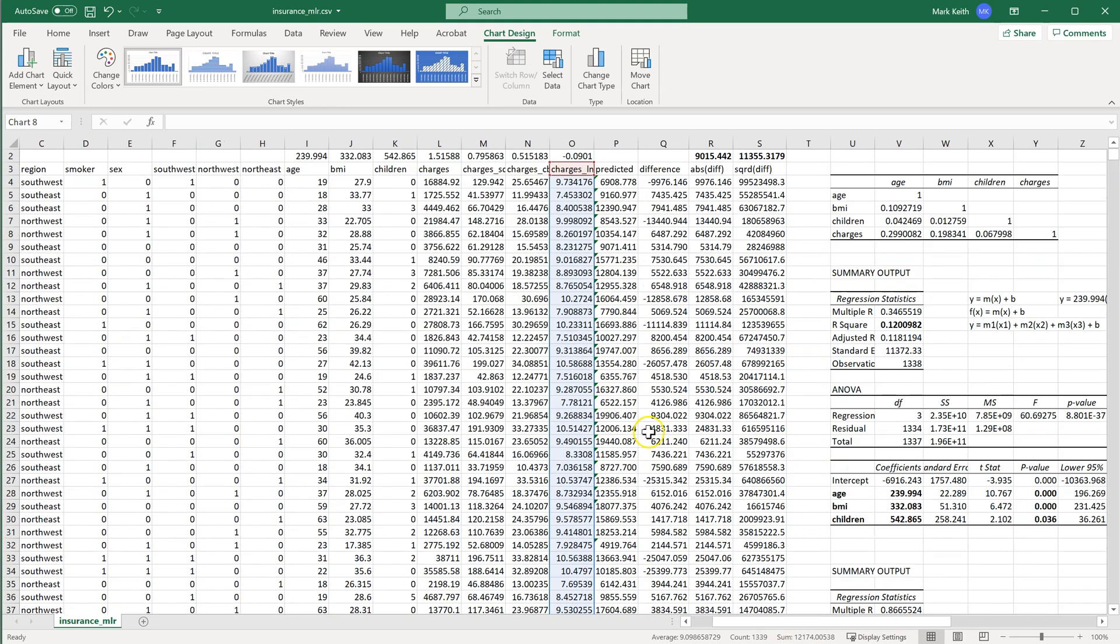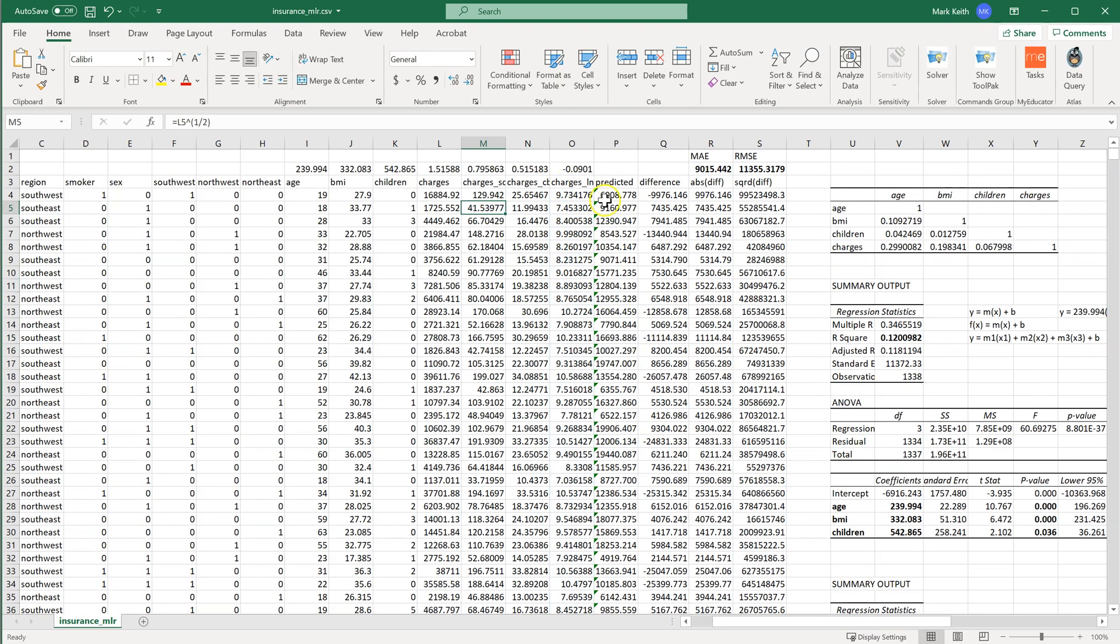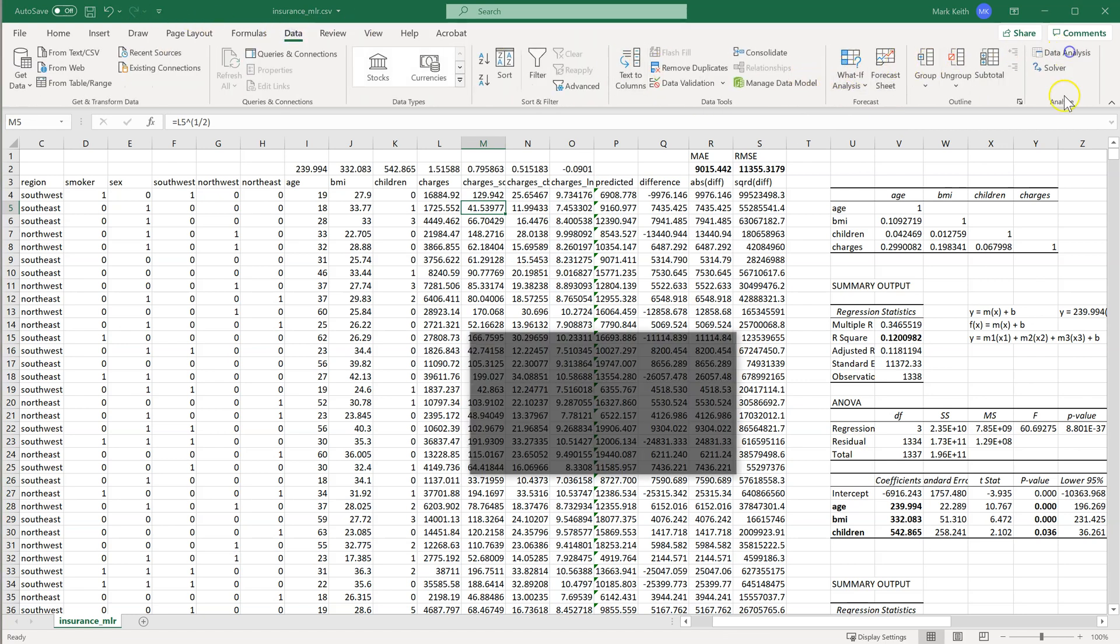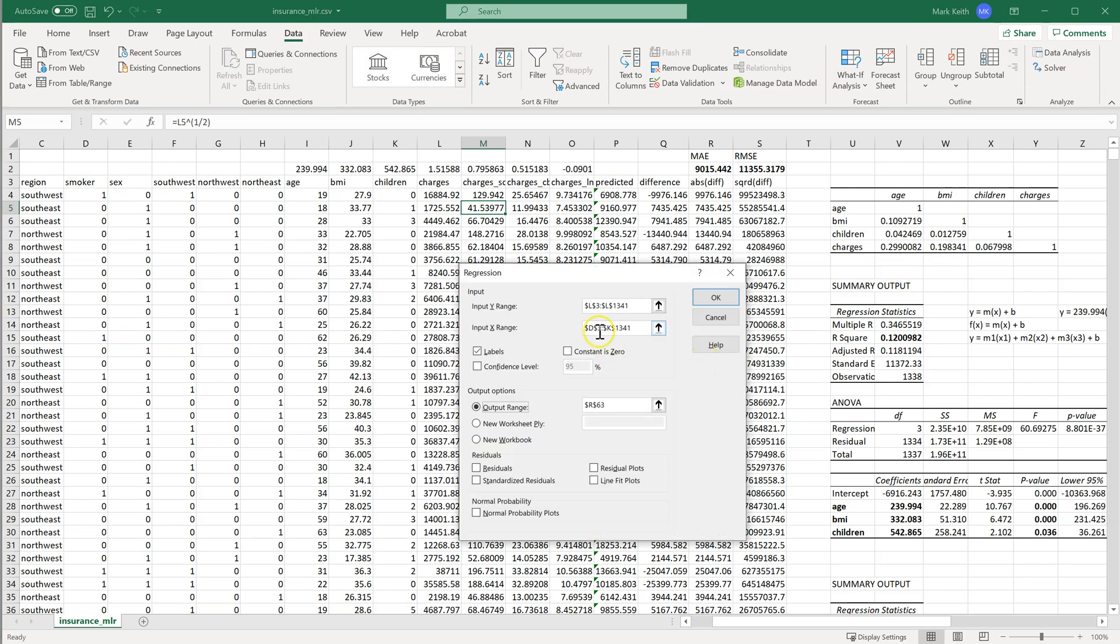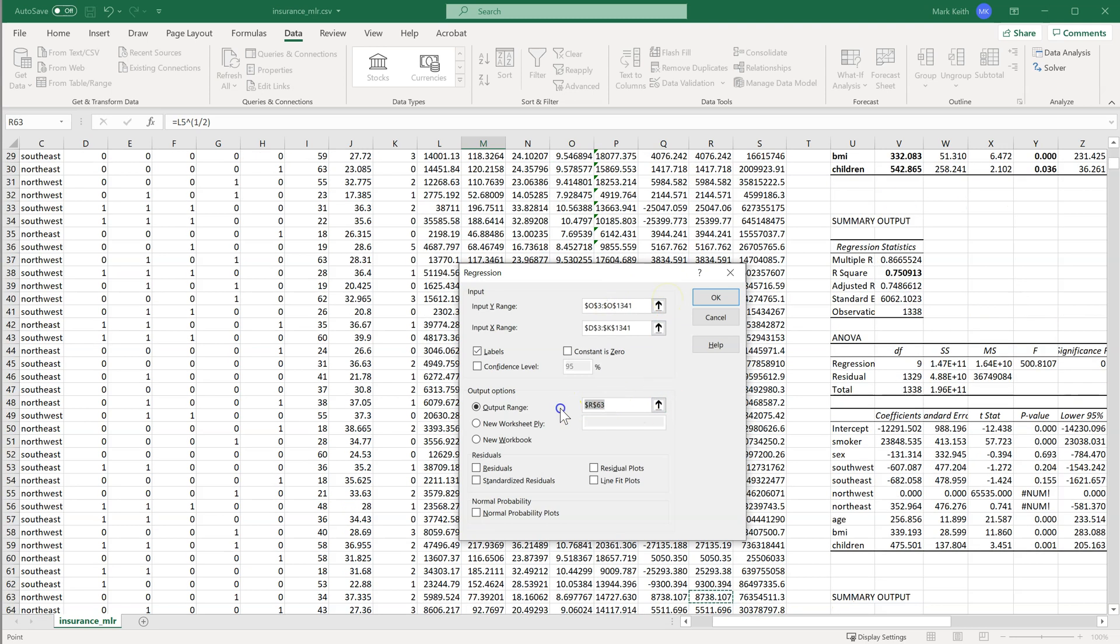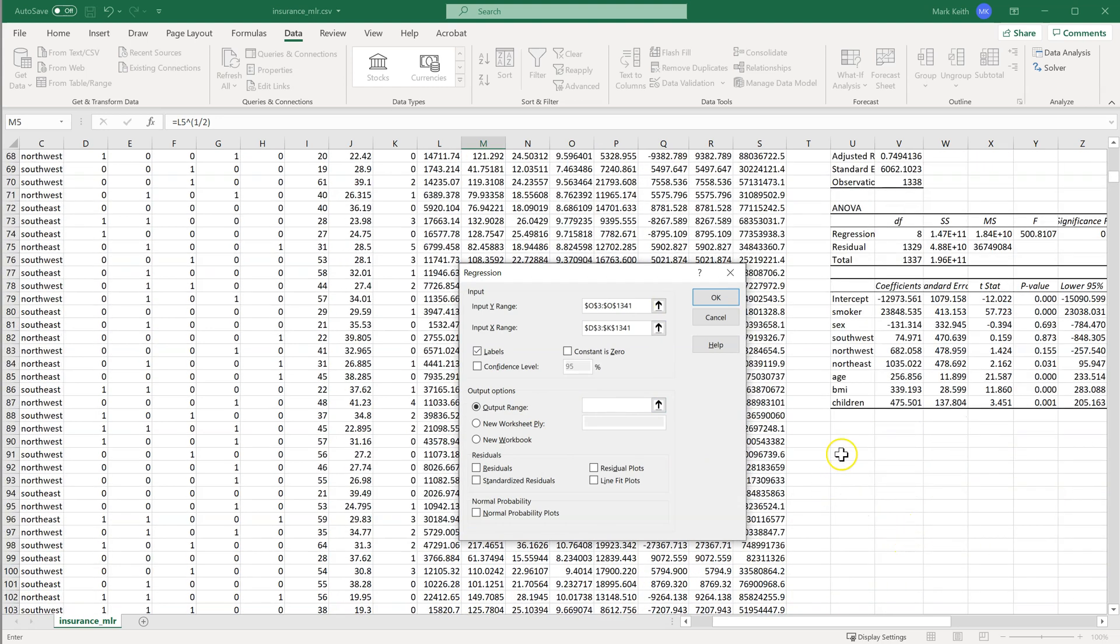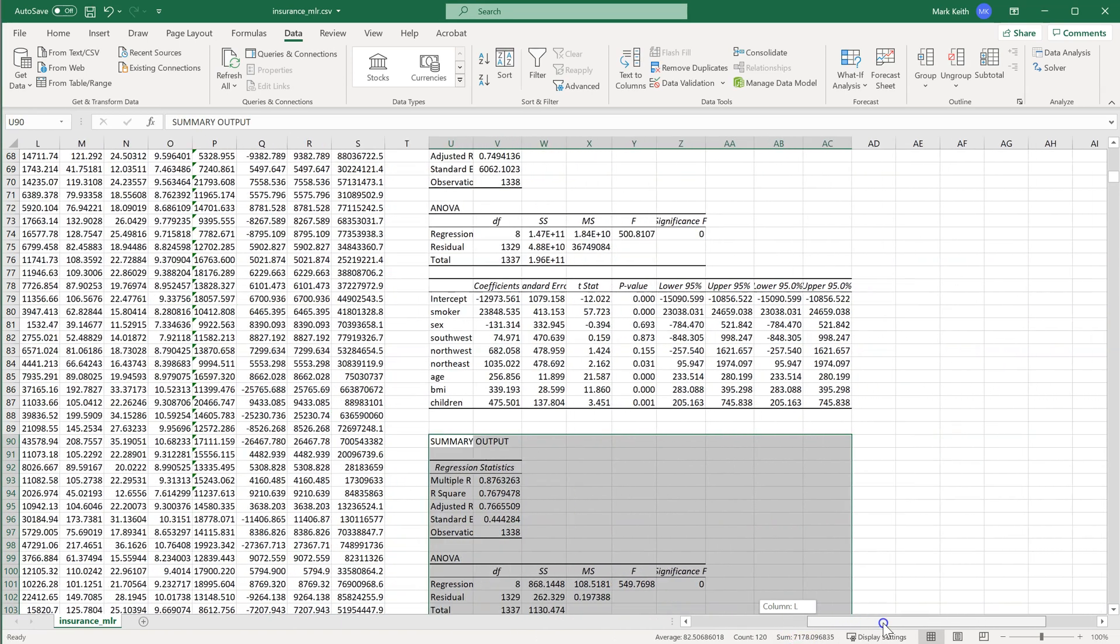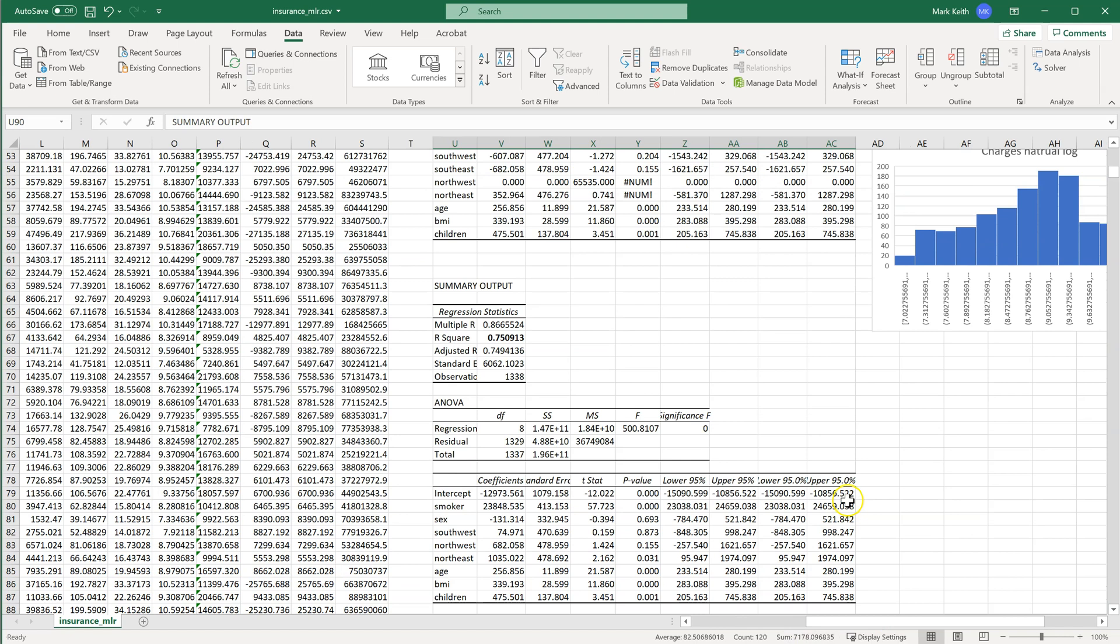This time, using charge's ln as our dependent variable. So I'm going to data analysis regression. And all I got to do is change my y range from L to O. Remember, don't use the arrow key. And then let's output below the others we were working on right here. All right, here's what it does to my model. Let's take a look.